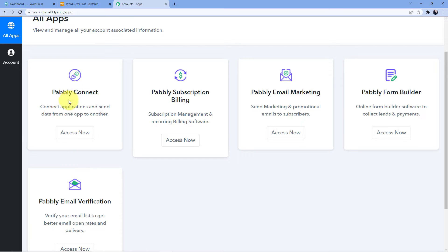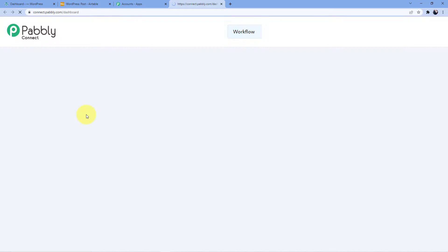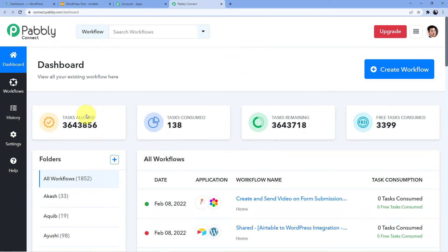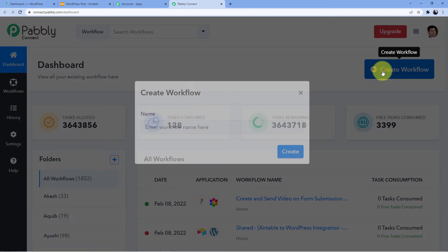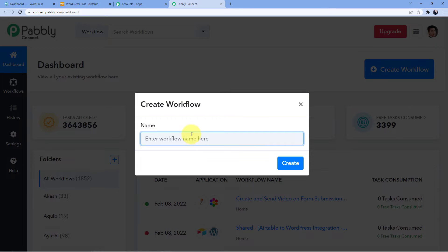Here I am going to click on 'Access Now' for Pabbly Connect. Now we have to create a new workflow for this automation, so we have to go here and click on 'Create Workflow'.